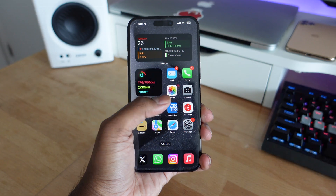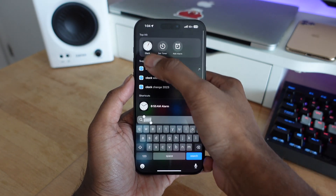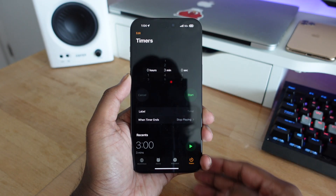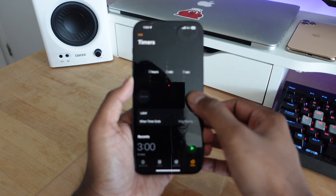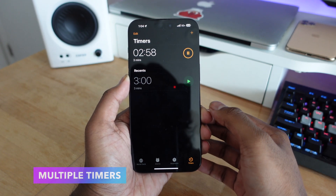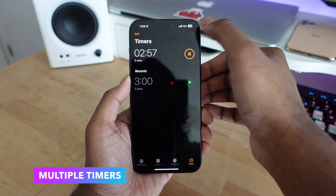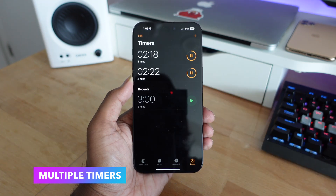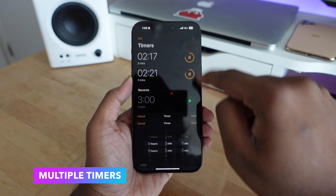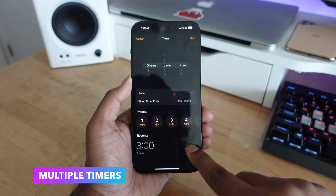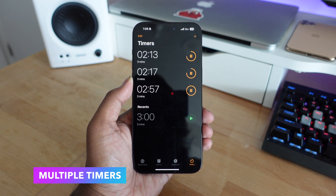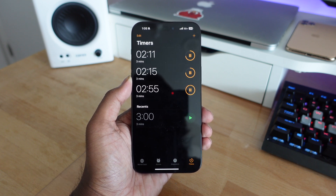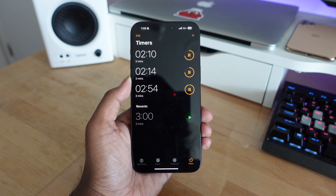This next feature should have been available in previous iOS updates, but Apple is finally bringing it in iOS 17. If you go into the Clock application and into Timers, you can now set up multiple timers at once instead of being limited to just one at a time. It works really well, looks clean, still integrates with the Dynamic Island, and is a great addition.